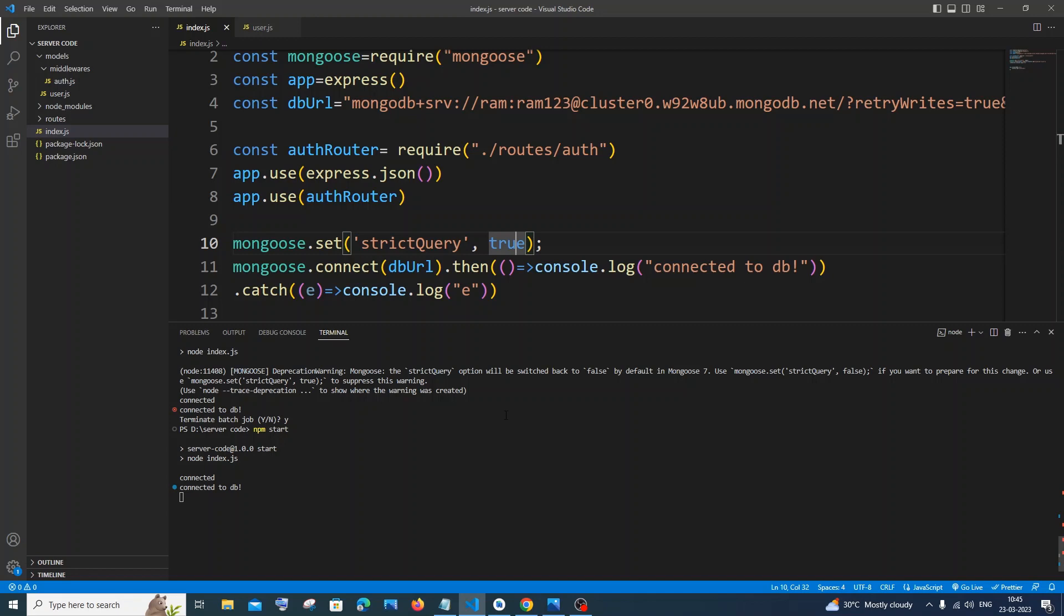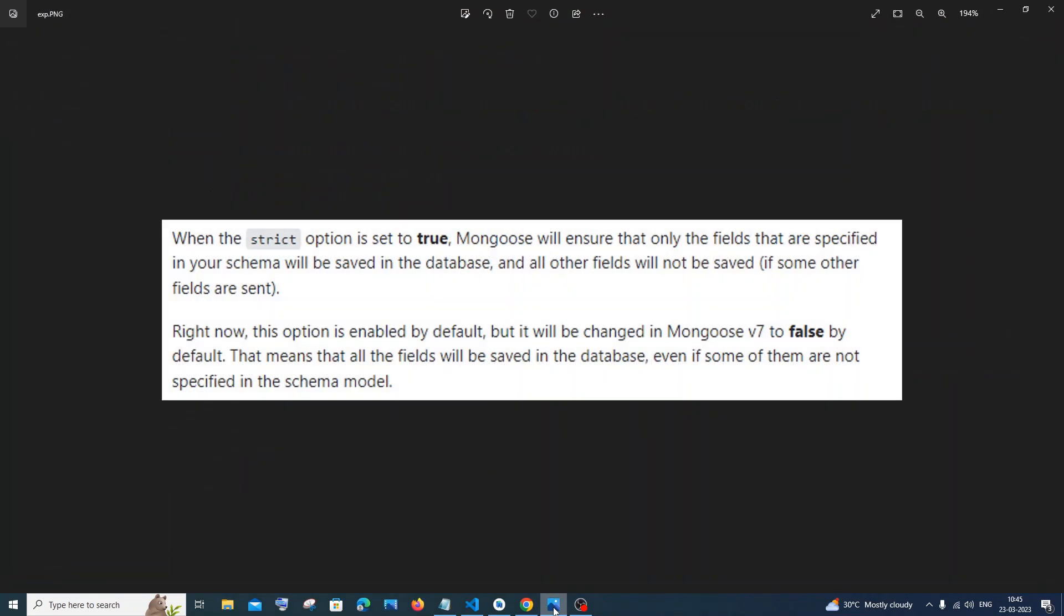Now let me explain what this true and false means over here. Whenever the strict option is set to true, Mongoose will ensure that only the fields that are specified in our schema will be saved in our database, and all the other fields will be ignored.